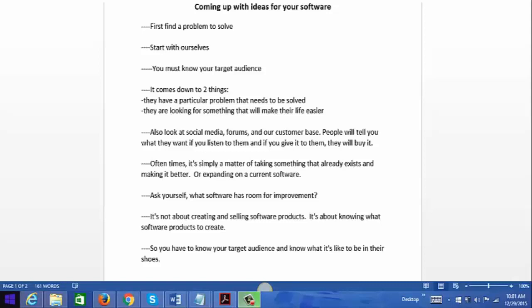Your problem is not unique to yourself. You must also know your target audience that you plan to sell your software to. It comes down to two things: consumers have a particular problem that needs to be solved, and they're looking for something that will make their life easier. You can also look at social media, forums, and your customer base to get an idea of what problems your potential customers have and what they're willing to pay for, because most of the time people will tell you what they want.